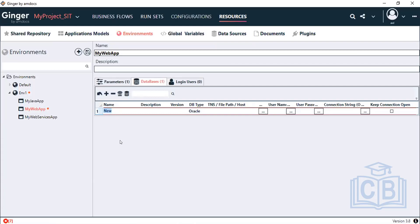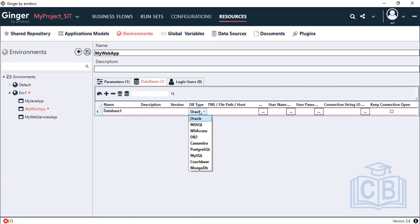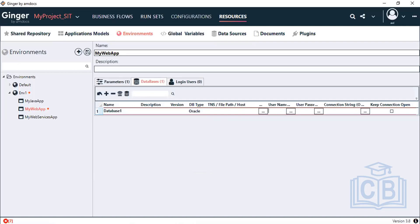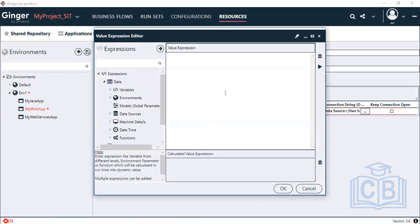Provide the database name — for example, ST1 or ST2. I am currently using Oracle database, so I have selected the database type as Oracle. It also supports other databases like MSSQL, DB2, Cassandra, MySQL, and MongoDB. For Oracle, I am entering username 'VHR' and password '123' as my database connection details.